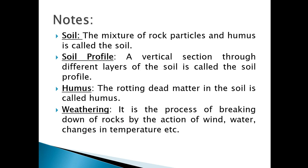Moving to the next — soil profile. Soil profile means, as you see, if you visit any construction site, you can see that it is having different layers: the dark color, then the lighter one, then the huge rock particles. So these are the layers of the soil. The vertical section of the soil is considered as a soil profile.